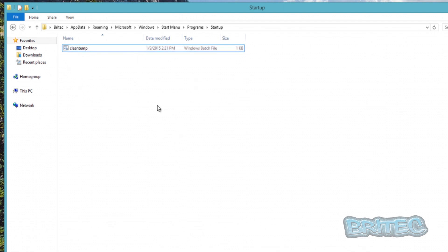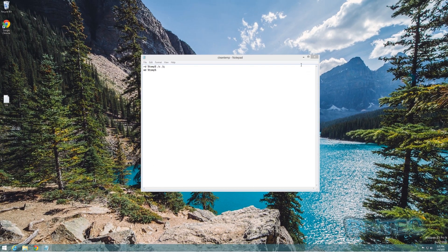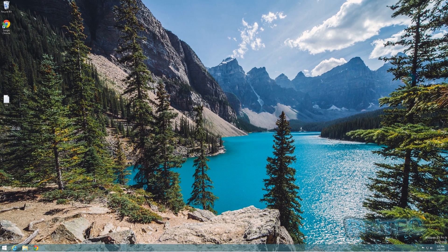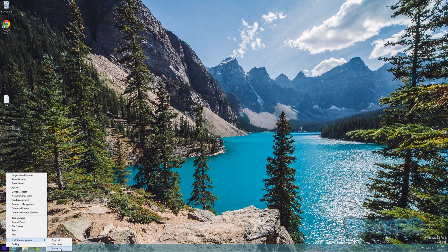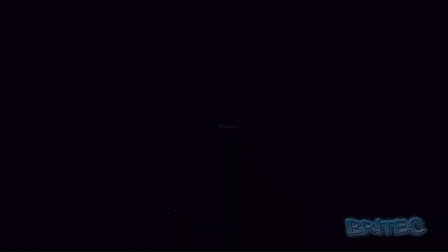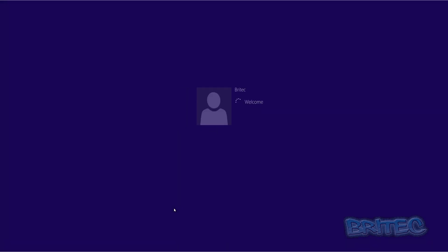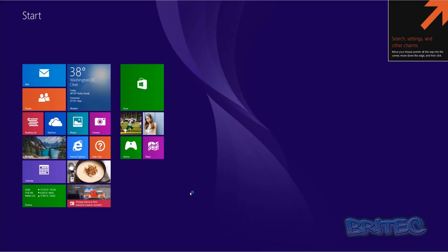So once that's in there, now when we reboot our system this is going to clean out our temp folder. Let's close this off - we don't need that anymore - and reboot our system and we'll see whether it cleans it up. You can do this in Windows 7 also or any other type of Windows. So we're just going to restart and let this boot up.